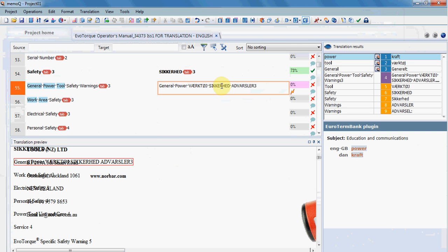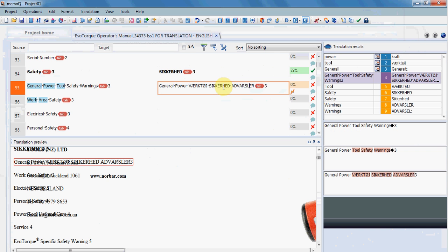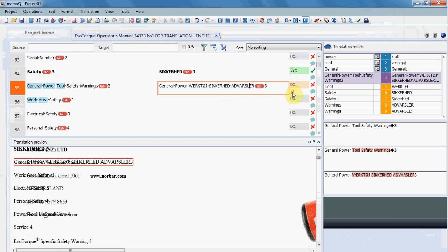The QA, Quality Assurance, is done simultaneously with the translation and it is shown with warnings or errors right next to the segment, so you know something is wrong. So here what is wrong is, of course, the case.